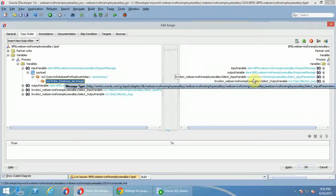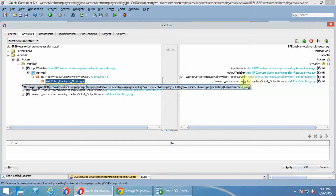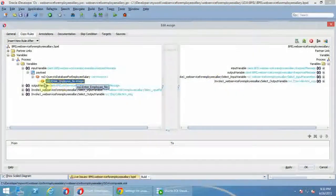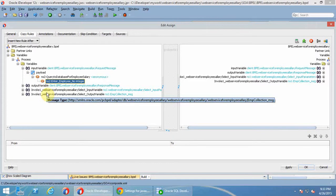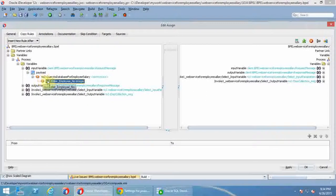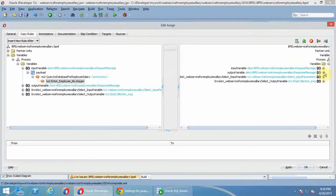Where do we create this? This is from the previous one, from the BPEL process. And this is user-defined. When we create invoke database, we create two variables there. One variable is this one, one variable is this one. I will map this variable to the database input variable.